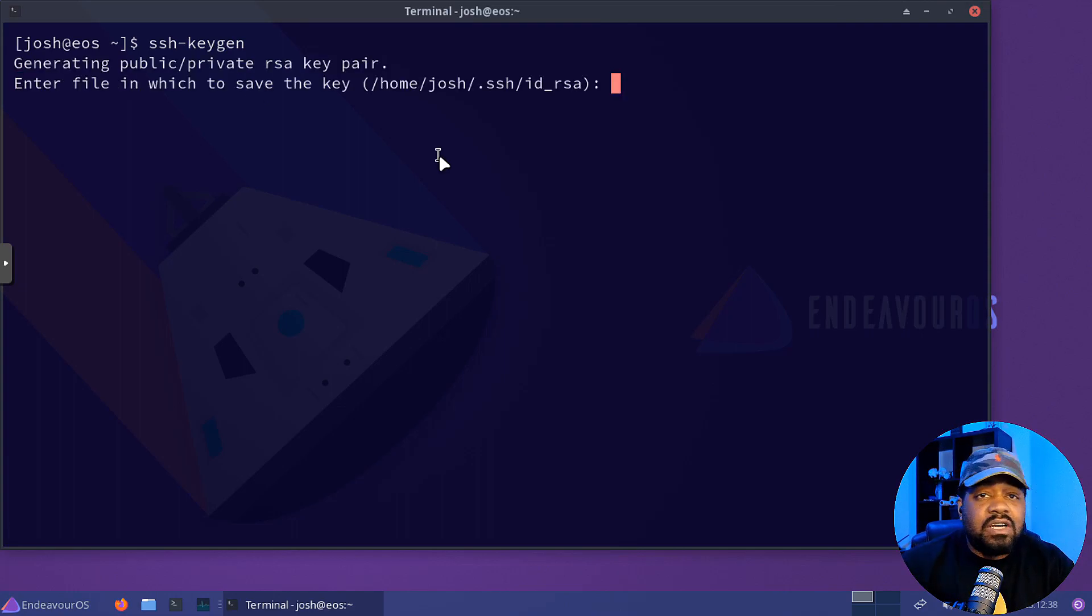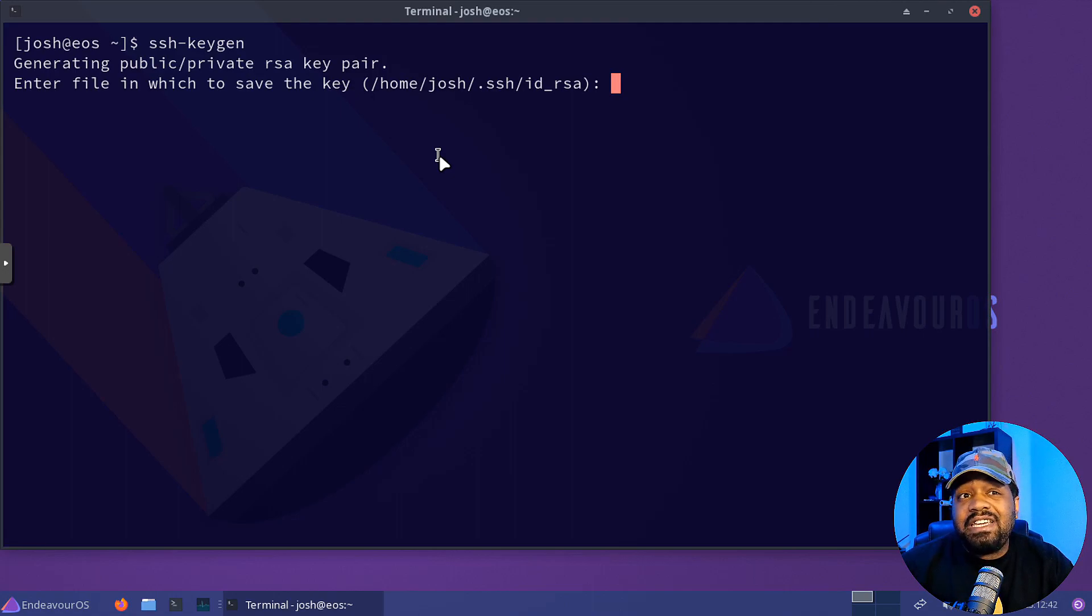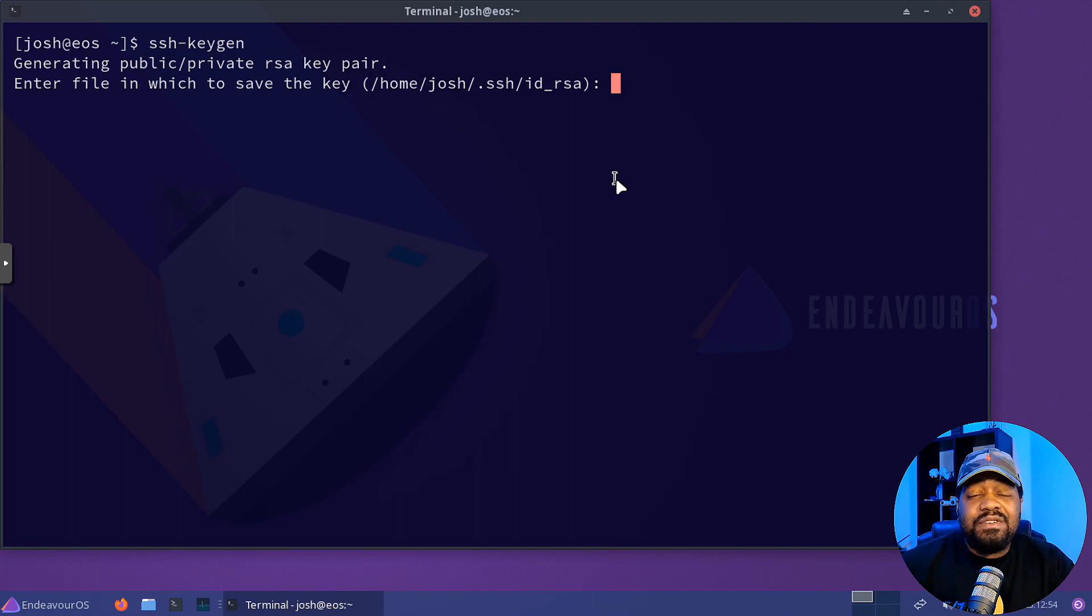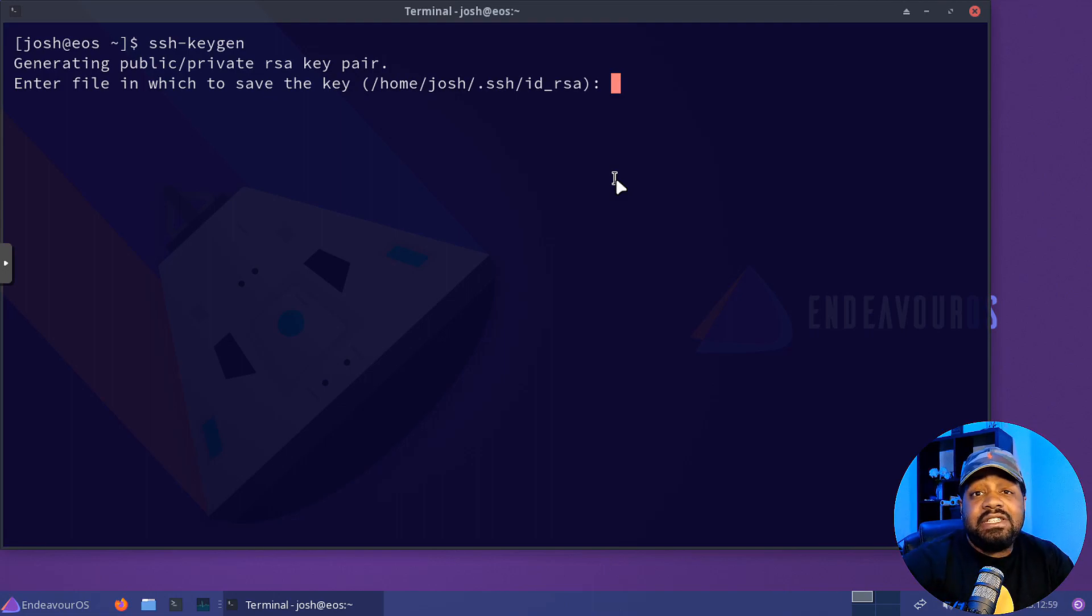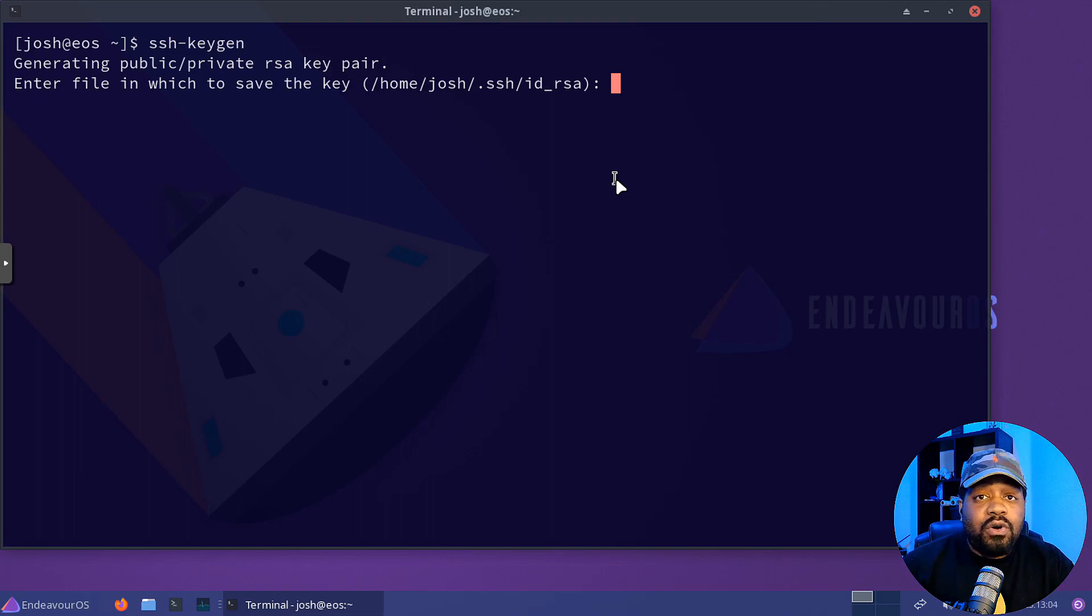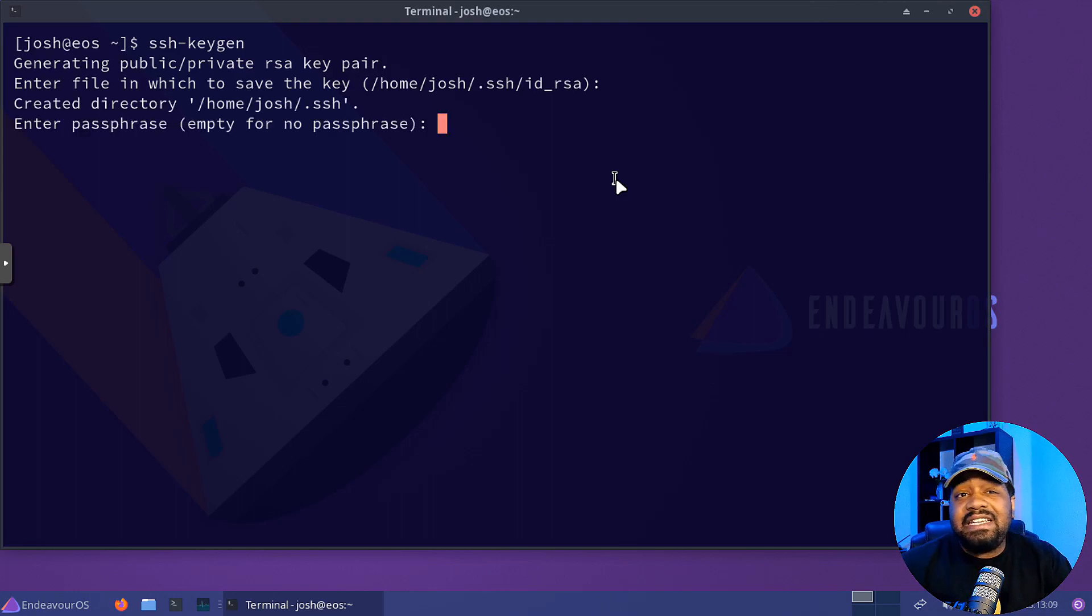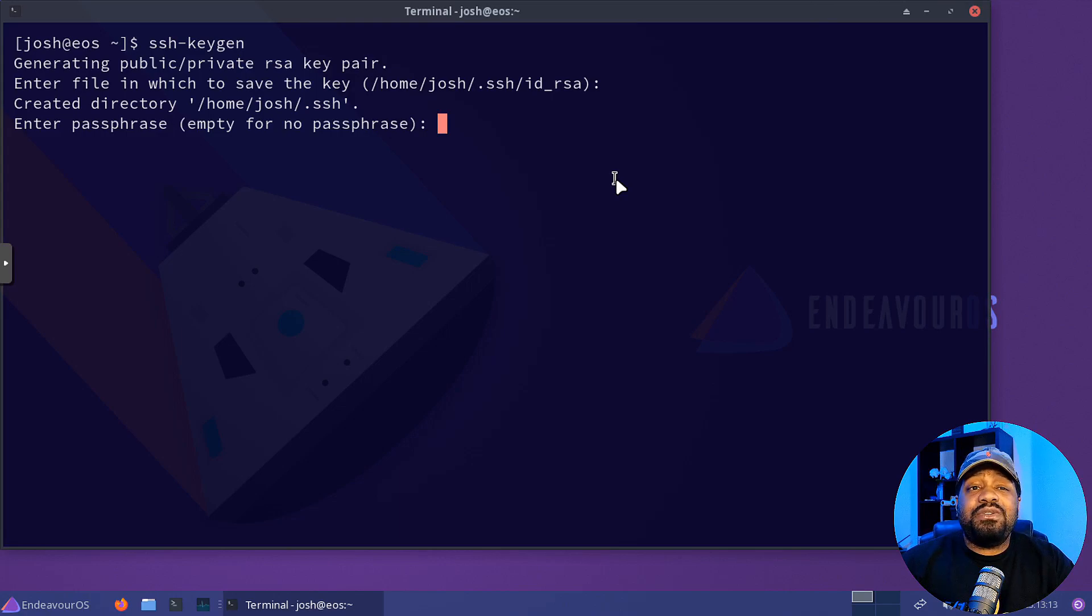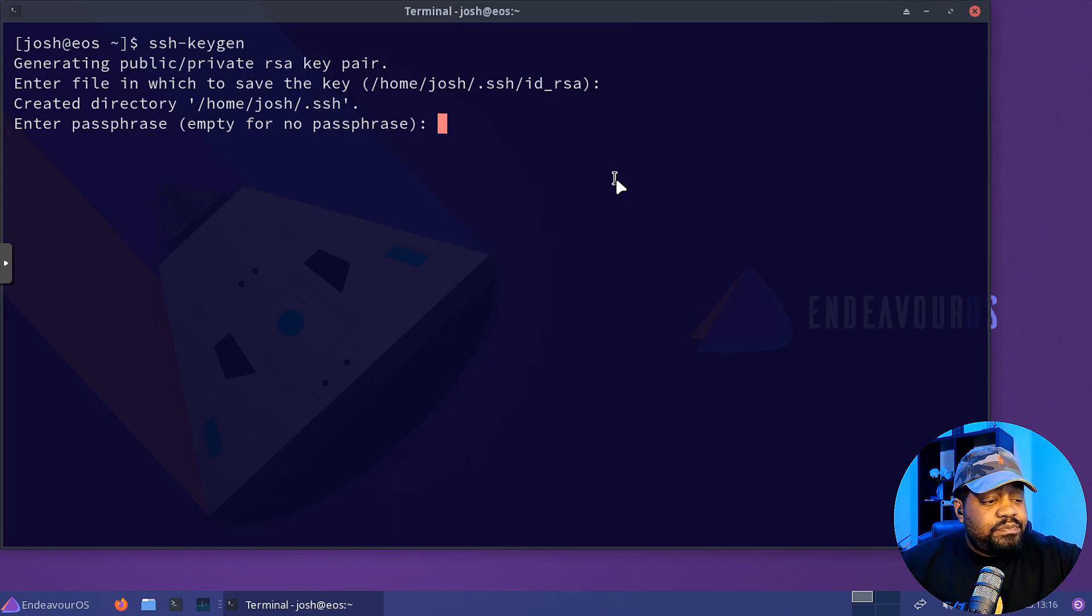And all we have to do is press enter. And it'll walk us through the steps of creating our public and private key. As you can see, the first thing that it asks for is where do you want to save that key? And there's a default location under a .ssh folder under your home directory. So let's press enter. I'm going to save it in that default.